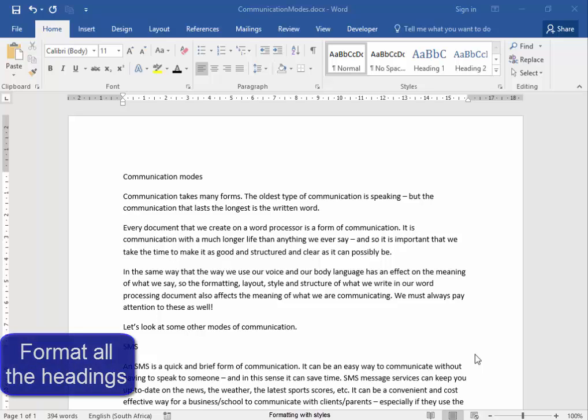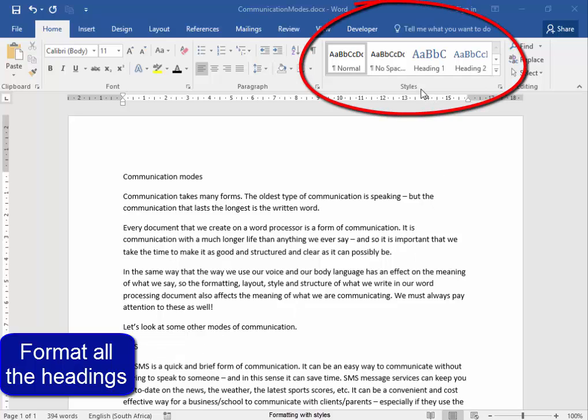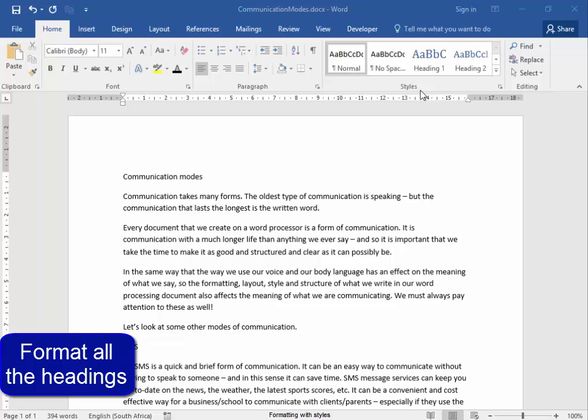We are going to format all the headings in this document with the use of quick styles, which have predefined styles here on the Home tab.